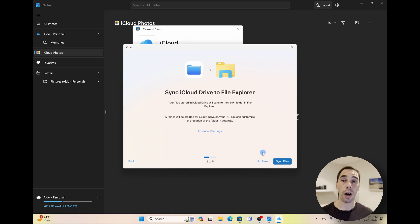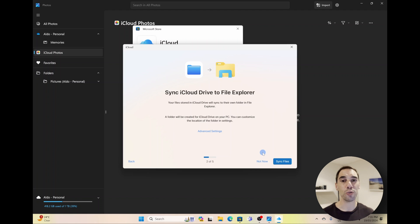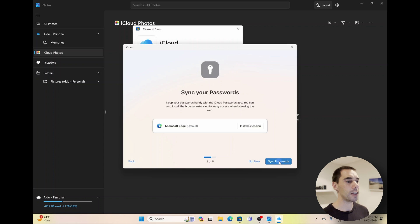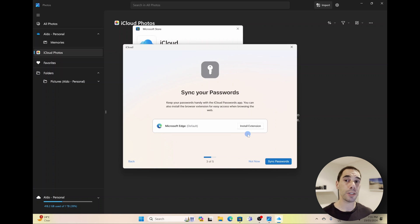If you don't want to sync it though, you can select on Not Now, but I'm going to select on Sync Photos. Next it's going to say, do you want to sync your files from iCloud Drive to File Explorer? This is super handy if you store files in your File Explorer and your iCloud Drives. I'm going to select on Sync.